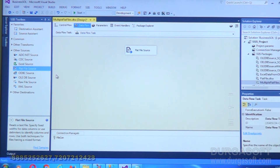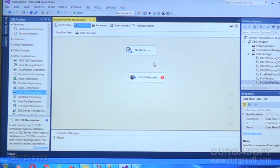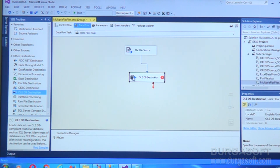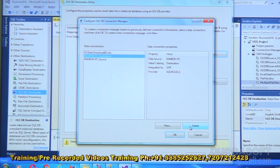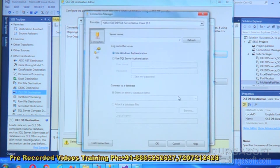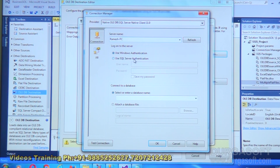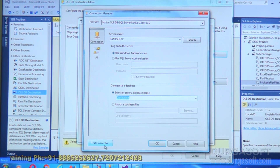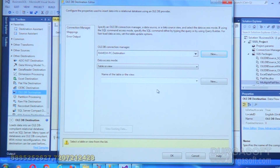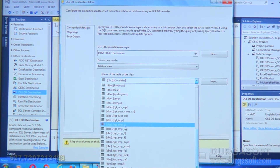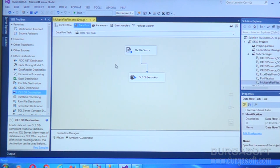The flat file source is ready. I'll add an OLE DB destination and link the flat file source to it. Double-click on the OLE DB destination and create a new connection using Windows authentication; my database is the destination. Test connection — it succeeded. The target table is tgt_emp. I'll map all the columns, then click OK. But this is only for a single file.